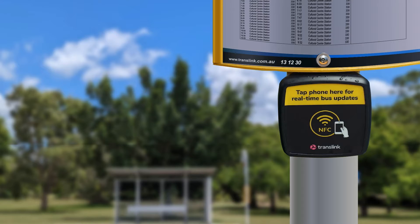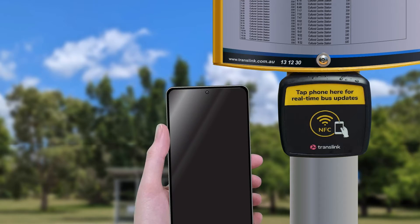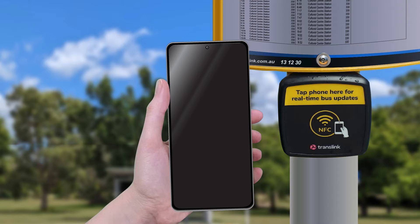TransLink's NFC bus stop solution gives you access to the most up-to-date bus stop information with one tap. To use the NFC bus stop solution you'll need an NFC enabled smartphone or wearable device.